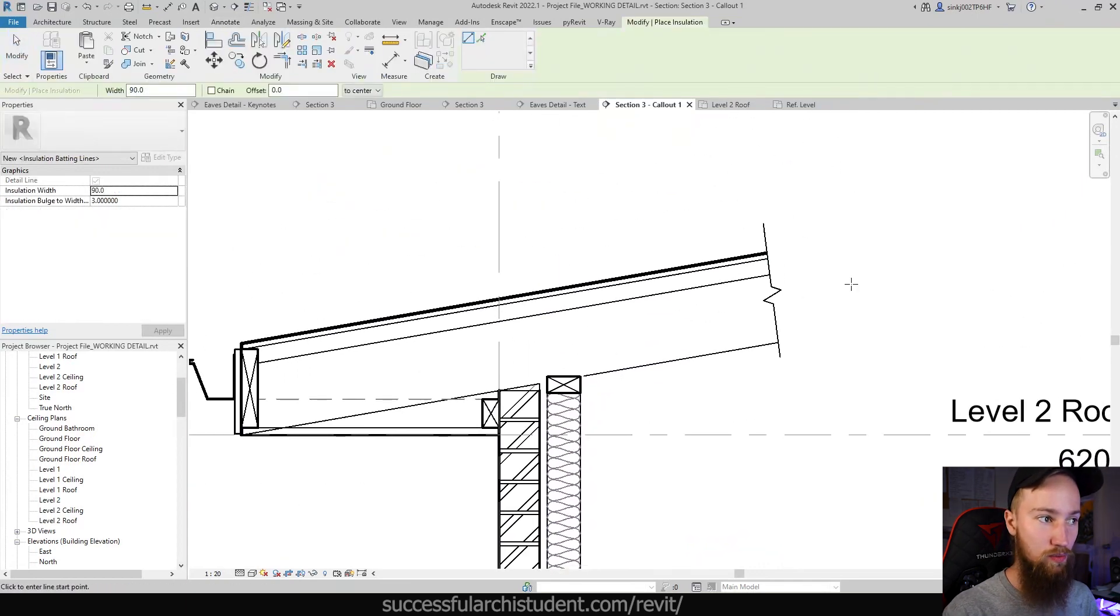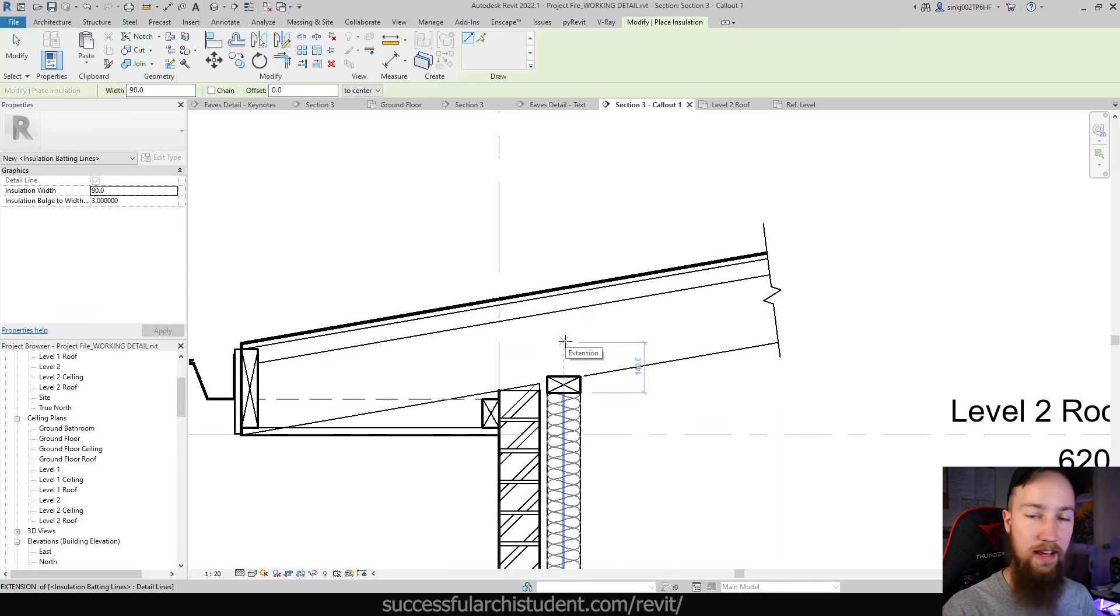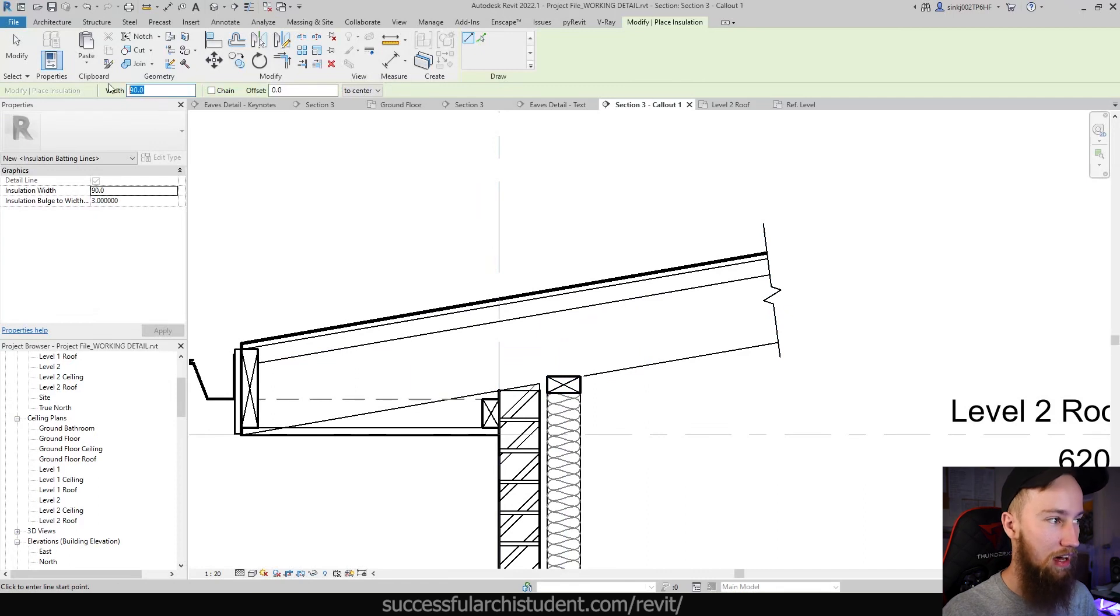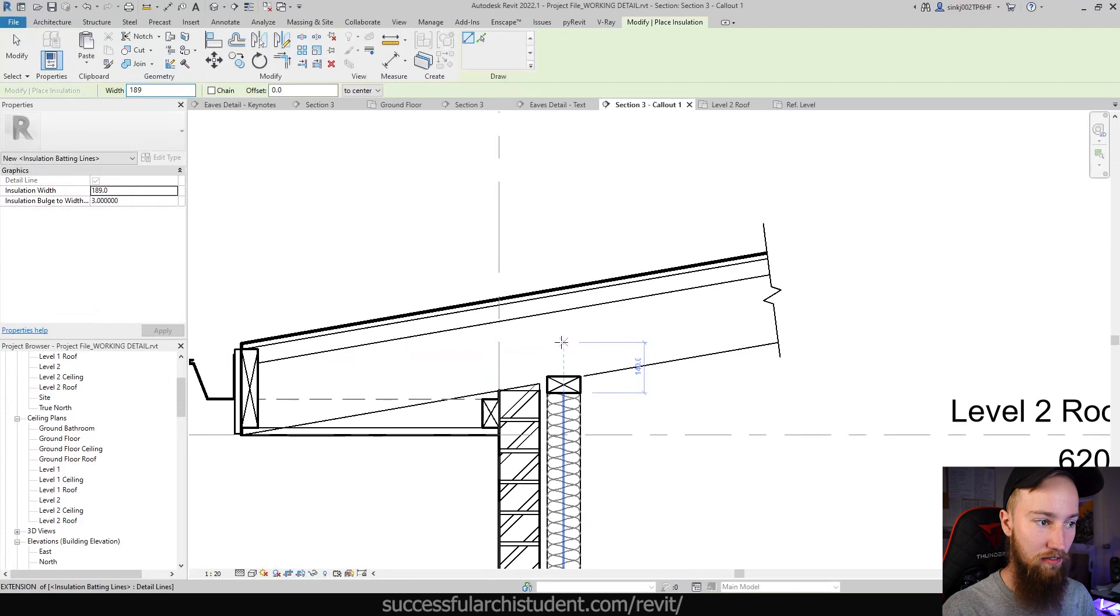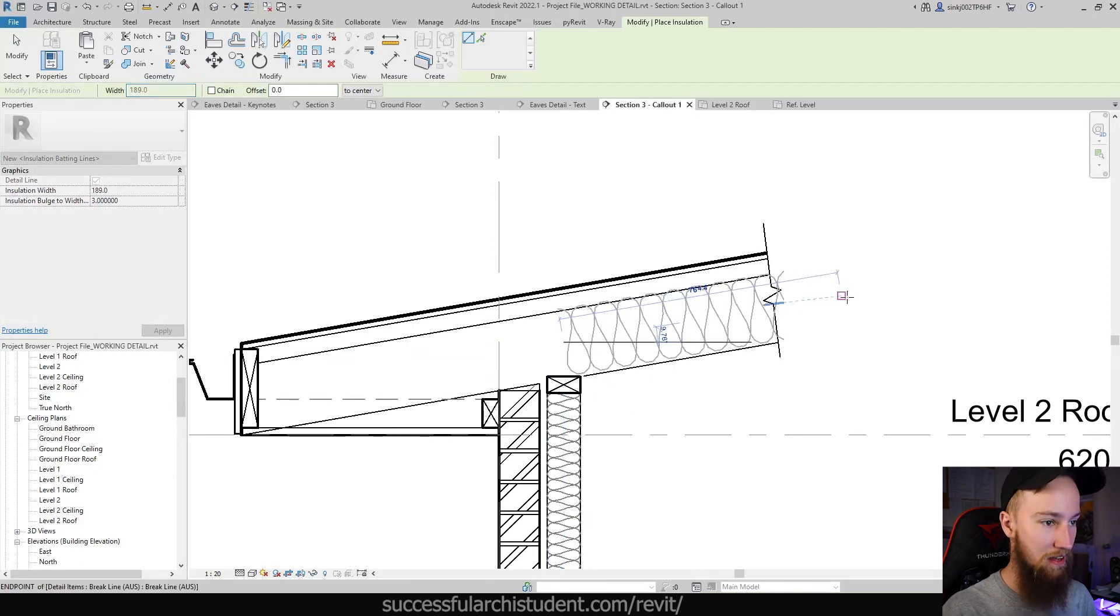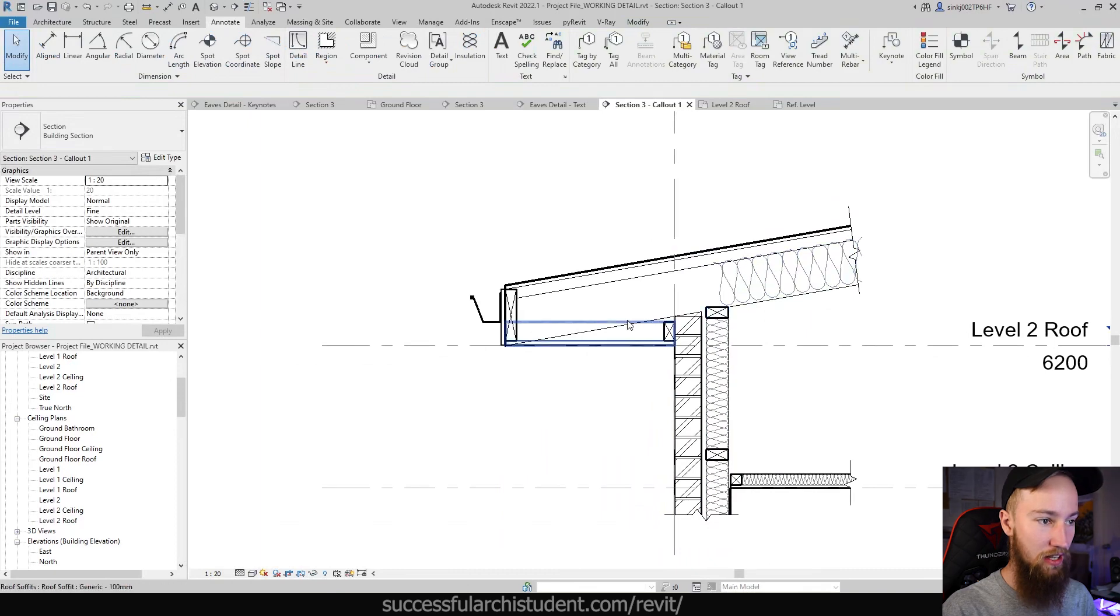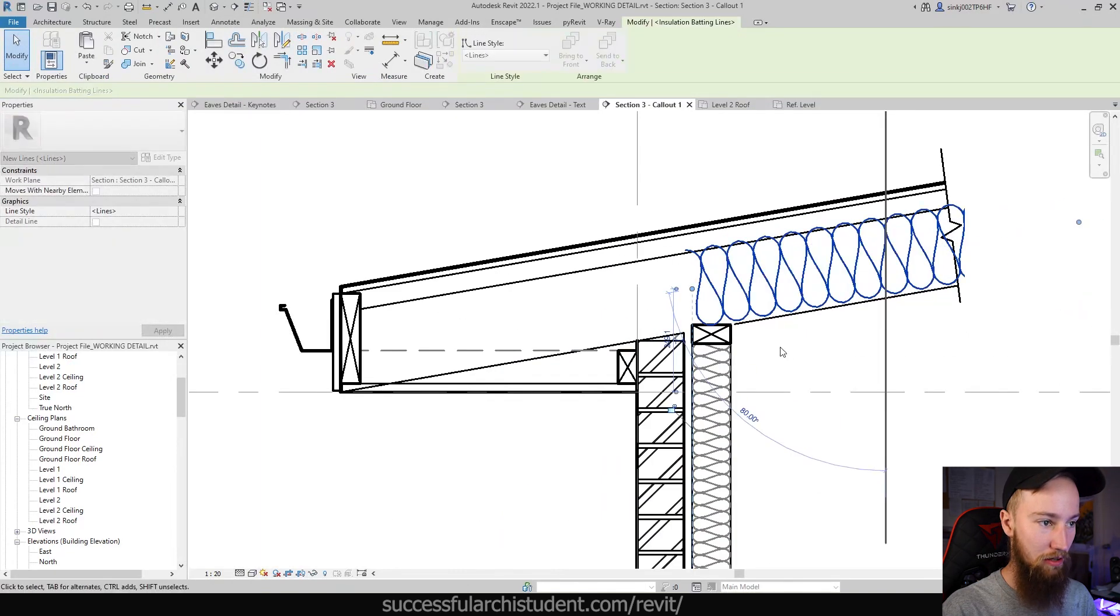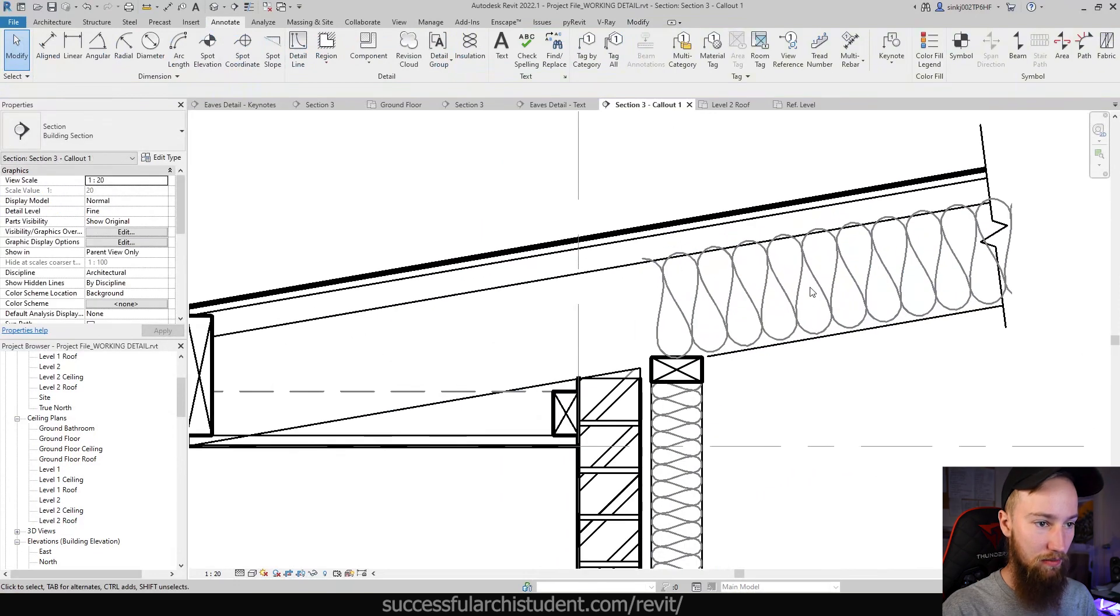I just hit Enter to bring up that insulation tool again. Hitting Enter just brings up the last tool that you've used. Now I can choose a width—I think we're probably going to have to go to 189, the thickness of that rafter at the moment. We're just going to place this from the center and bring this up. That insulation is only going to go probably in line with this, so I can bring that out just a little bit more, and it's probably going to look something like that.